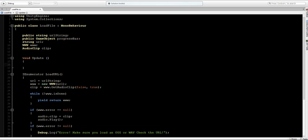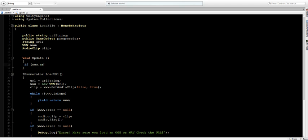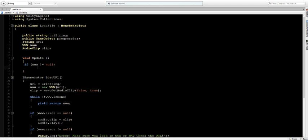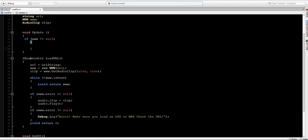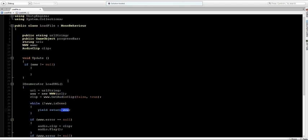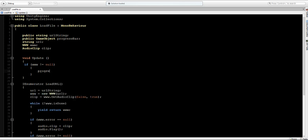Now the final thing we want to do is to make the preloader work. So into the Update we're going to check if the www is not null. So if www is not null and we know that by the LoadURL because it'll return the www here and it'll keep returning it until it's done.